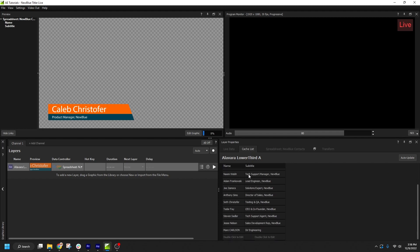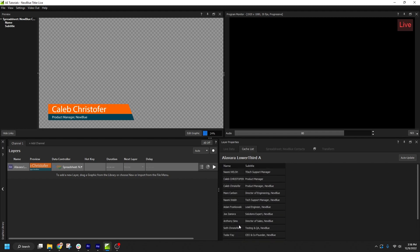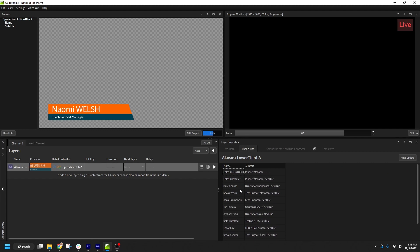Now, it's important to note that all the data in the Cache List will automatically be rendered. So, sending All to Cache from a very large spreadsheet could result in significant render times.